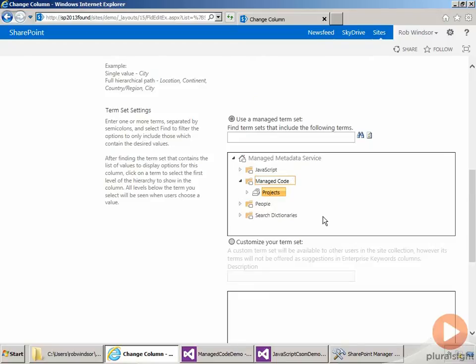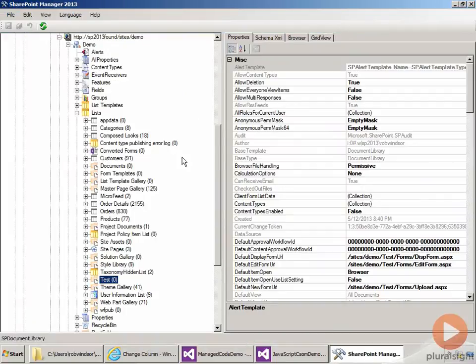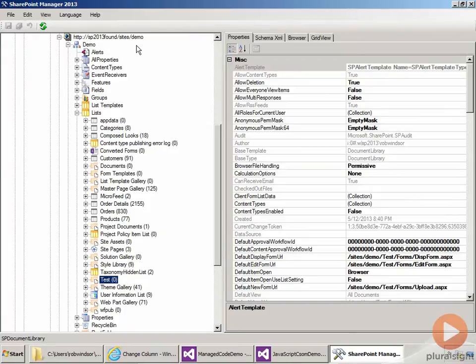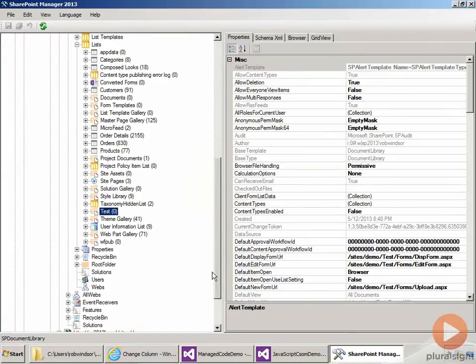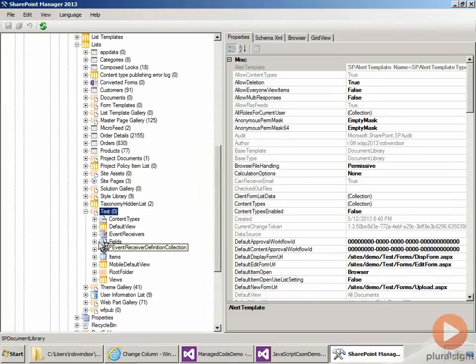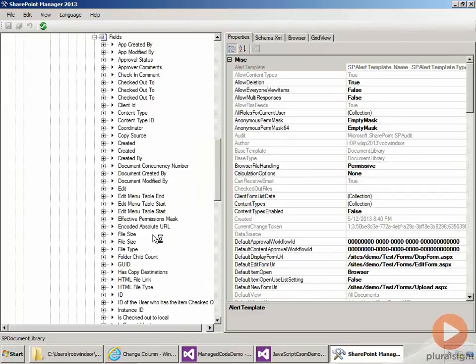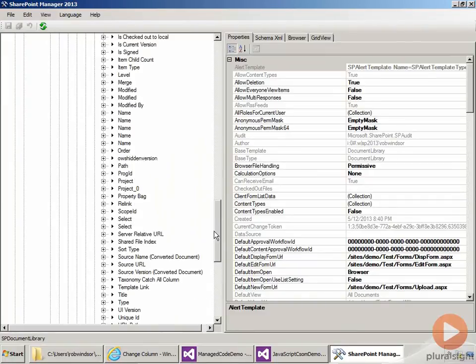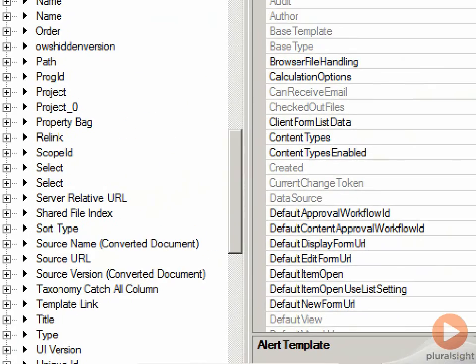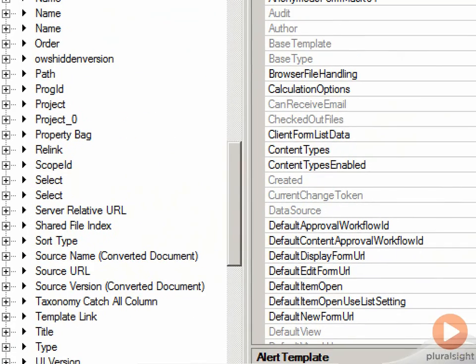And if we go over to SharePoint Manager, you'll see that I have the lists open for the demo site already. Here's our test list, and if I open that up and then go into its fields and scroll down a little bit, we can see there's both our project and our project zero field.